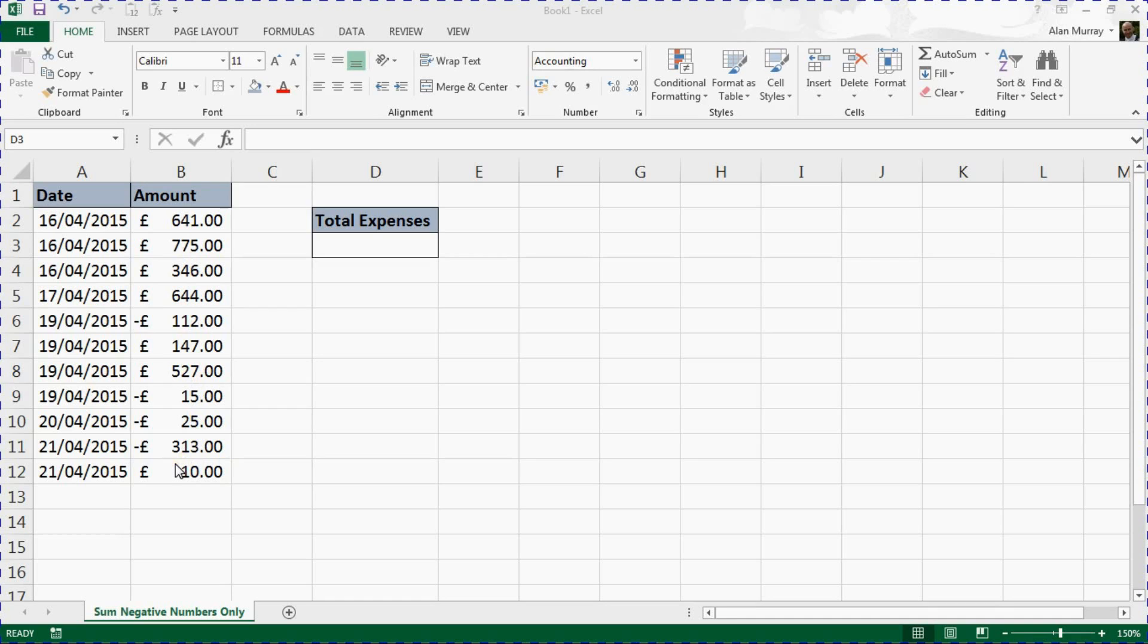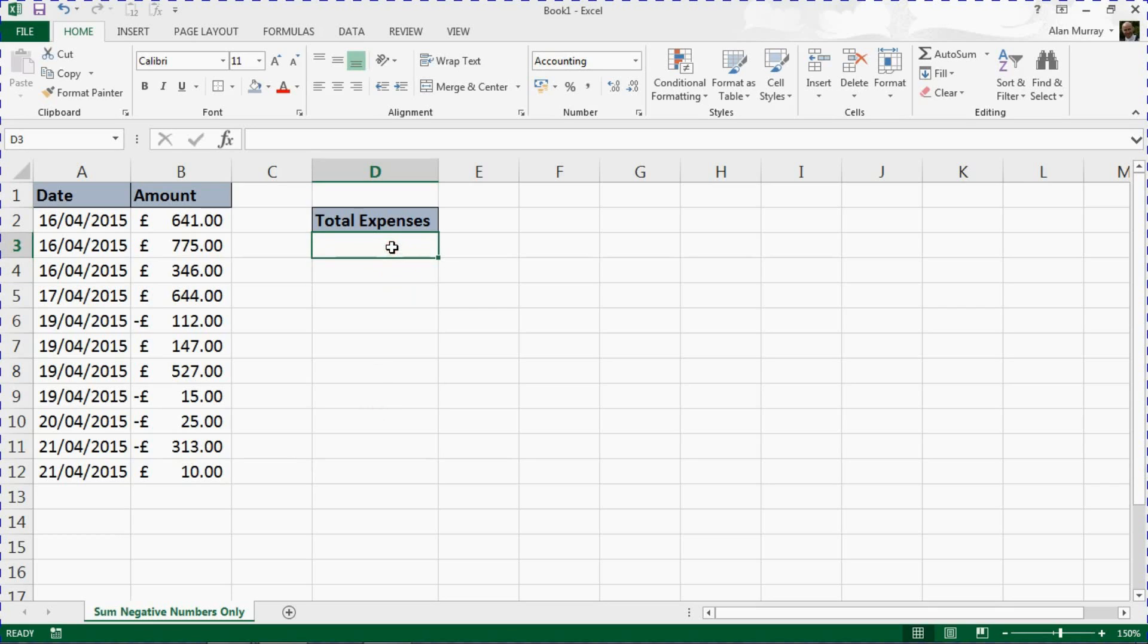More incoming than outgoings, I wish mine looked like this. Anyhow, let's get to it. In cell D3, we want to total only the expenses, therefore only the negative values, and we're going to do this using the SUMIF function.